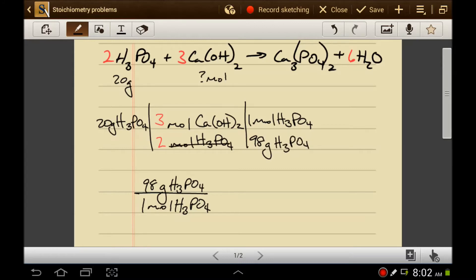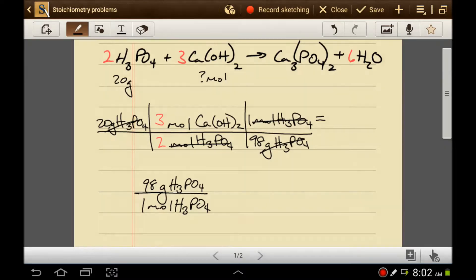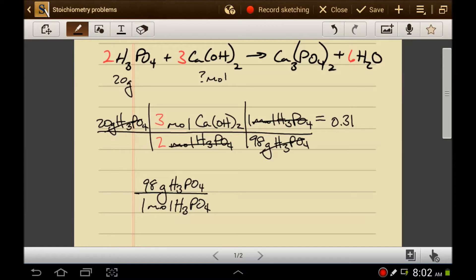The moles of phosphoric acid cancel with moles of phosphoric acid, and the grams of phosphoric acid cancel with grams of phosphoric acid, leaving us with moles of calcium hydroxide, which is what we wanted. So 20 times 3 divided by 2 divided by 98 is 0.31 moles of calcium hydroxide.